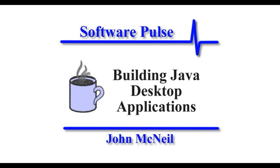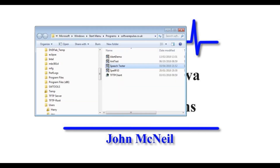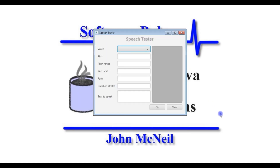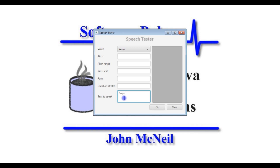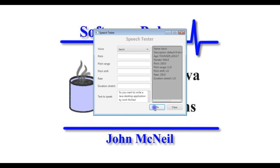Before we look at how we go about building our application, let's take a look at what our application is going to look like at the end of the day. I've got an application here called Speech Tester — the idea is that you select a voice and then you type some text, and when you press the OK button it will speak this text. It will also display in the gray box the properties it used to produce that sound.